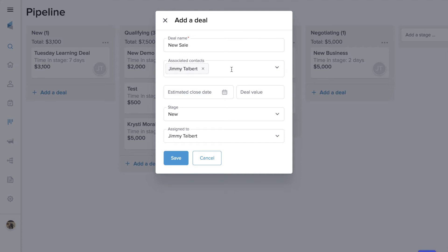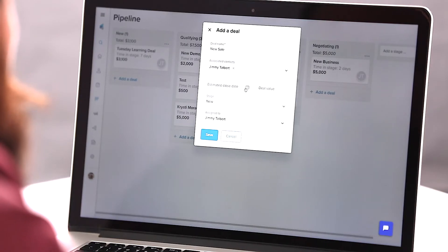You can add multiple contacts to one deal, which is nice whether you sell B2B or maybe you just have a husband-wife combination and you want to be able to keep track of who's associated one to the other.